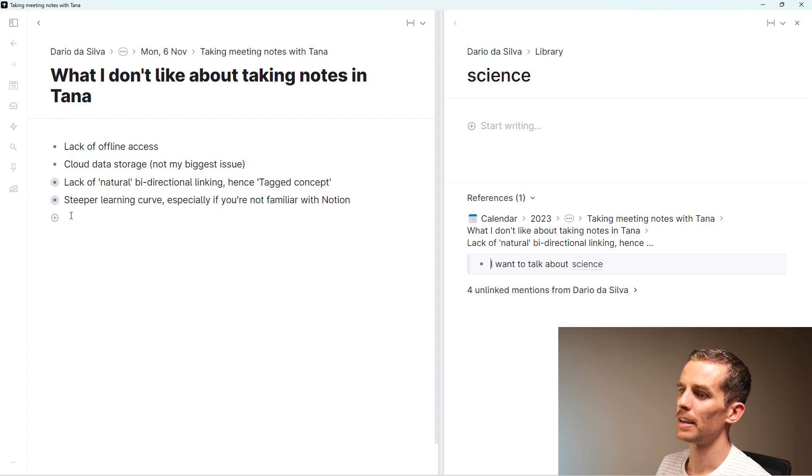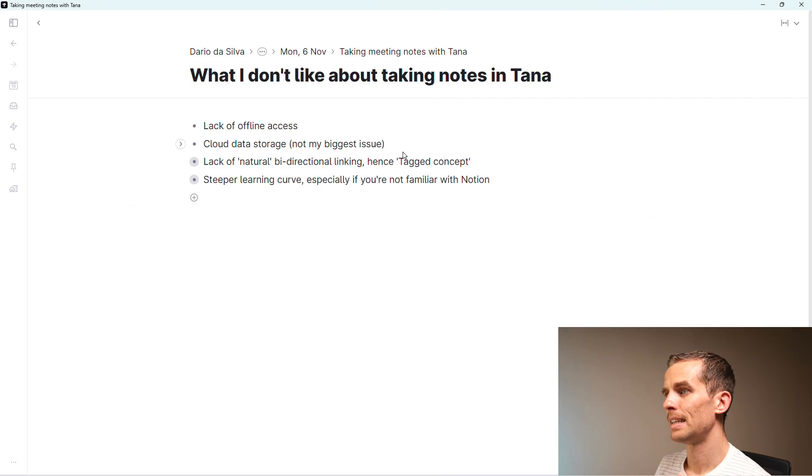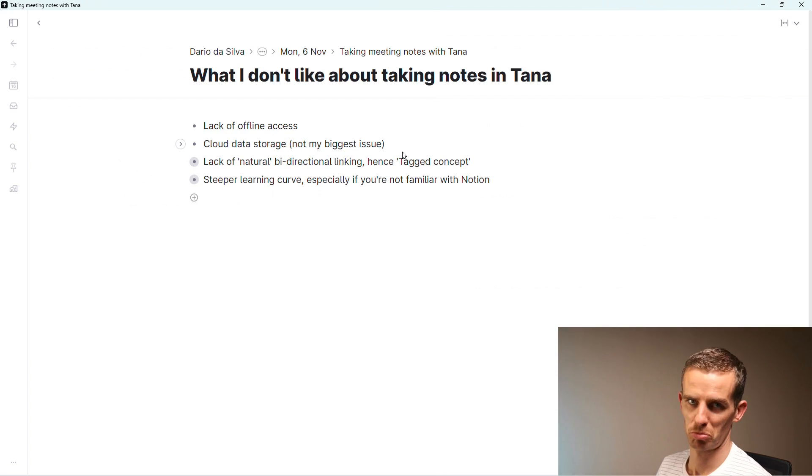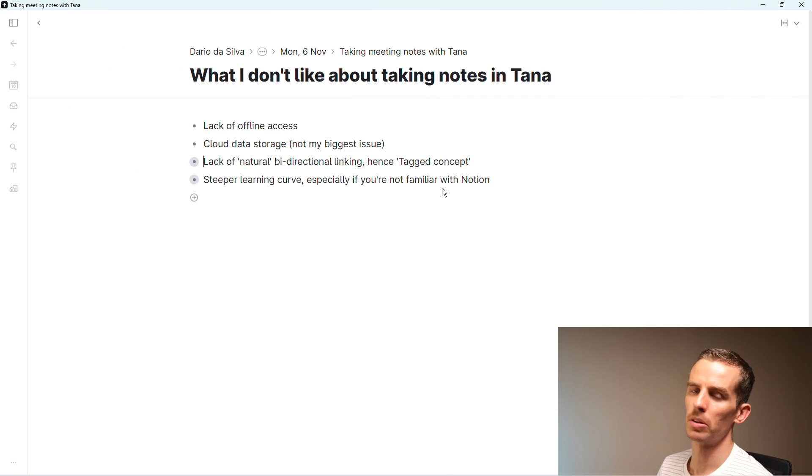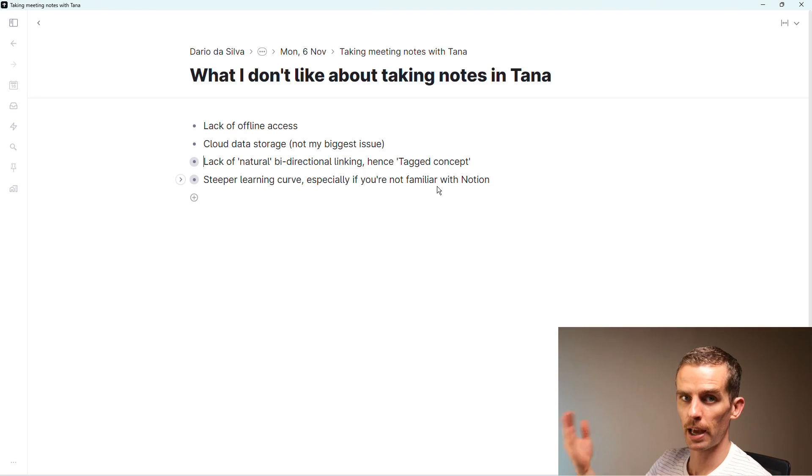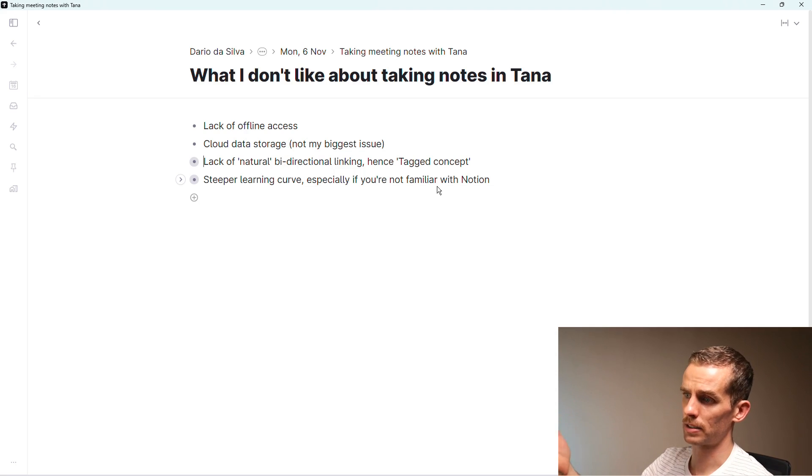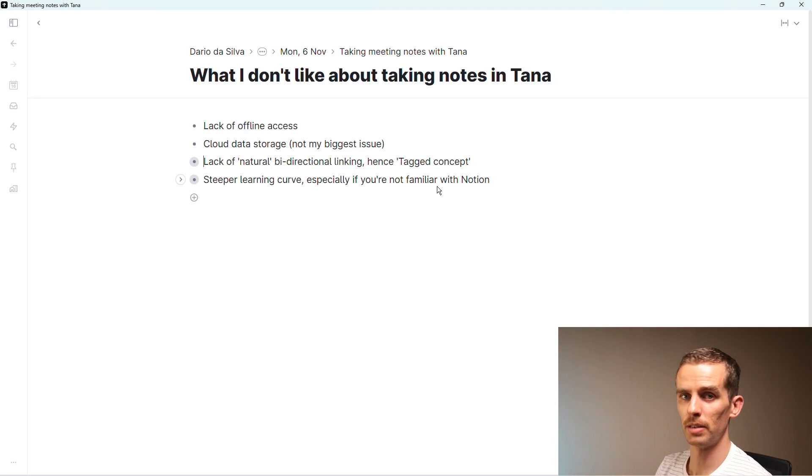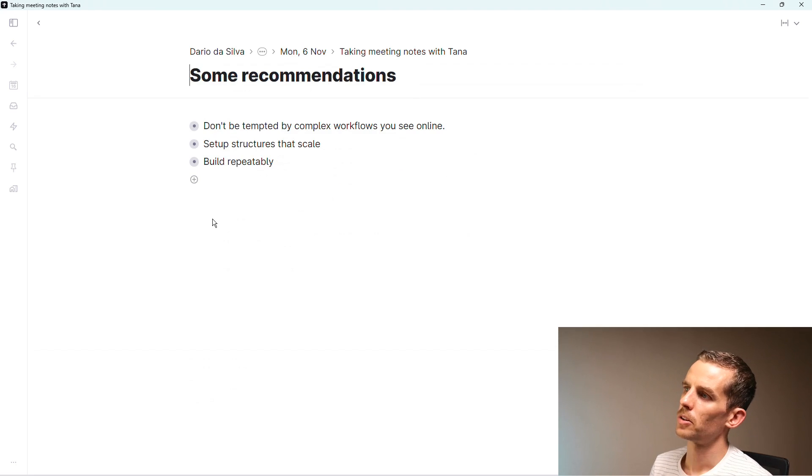Another point is there's a steeper learning curve to other programs, especially if you're not familiar with Notion. But if you're familiar with Notion or Logseq, you'll probably pick up the hang of things quite easily. Tana have invested a lot in their user onboarding, so it really is a pleasant experience, I think, but that might not be the same for you.